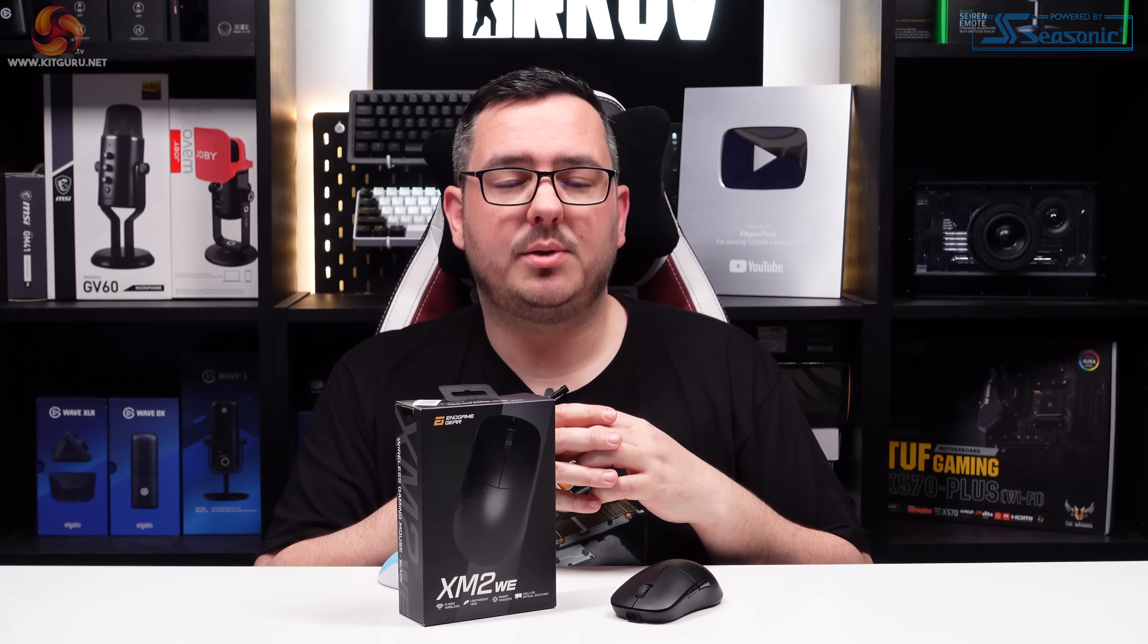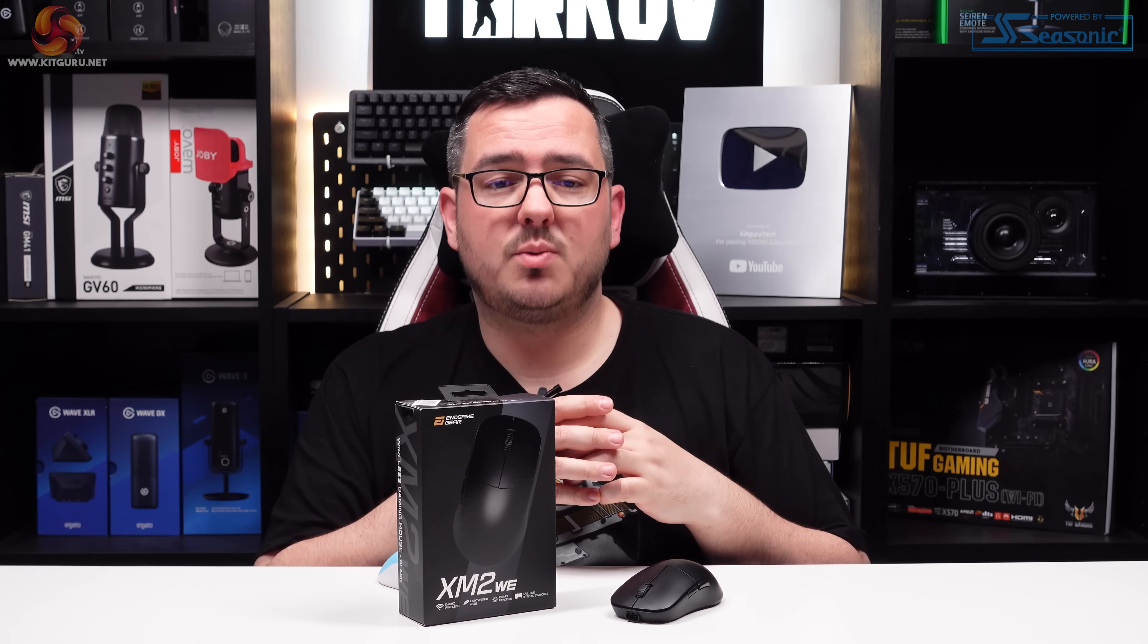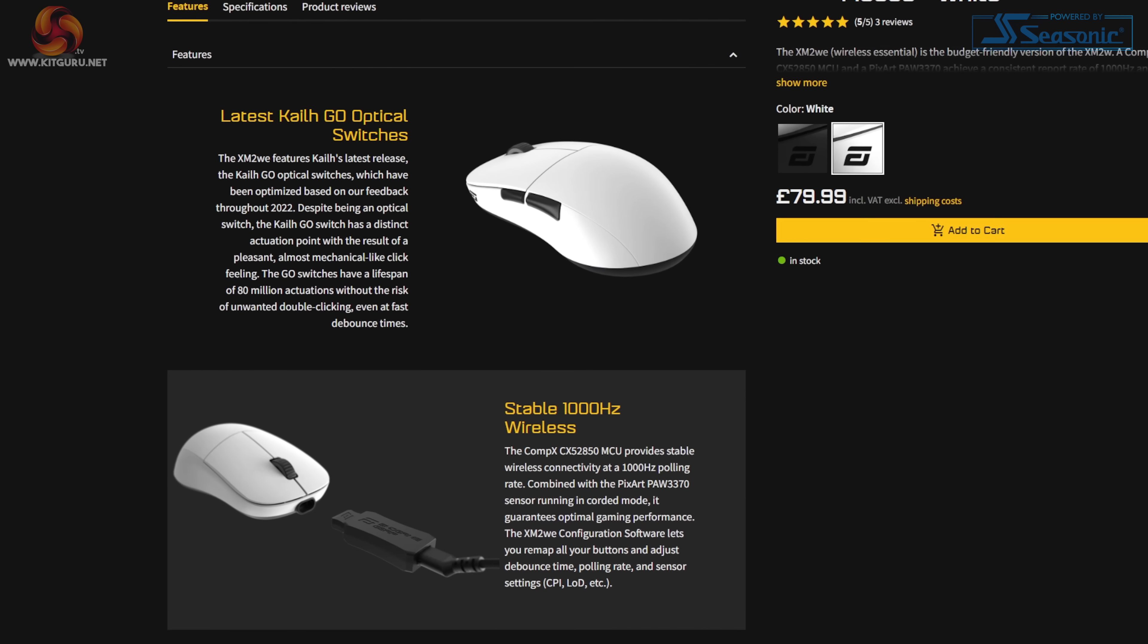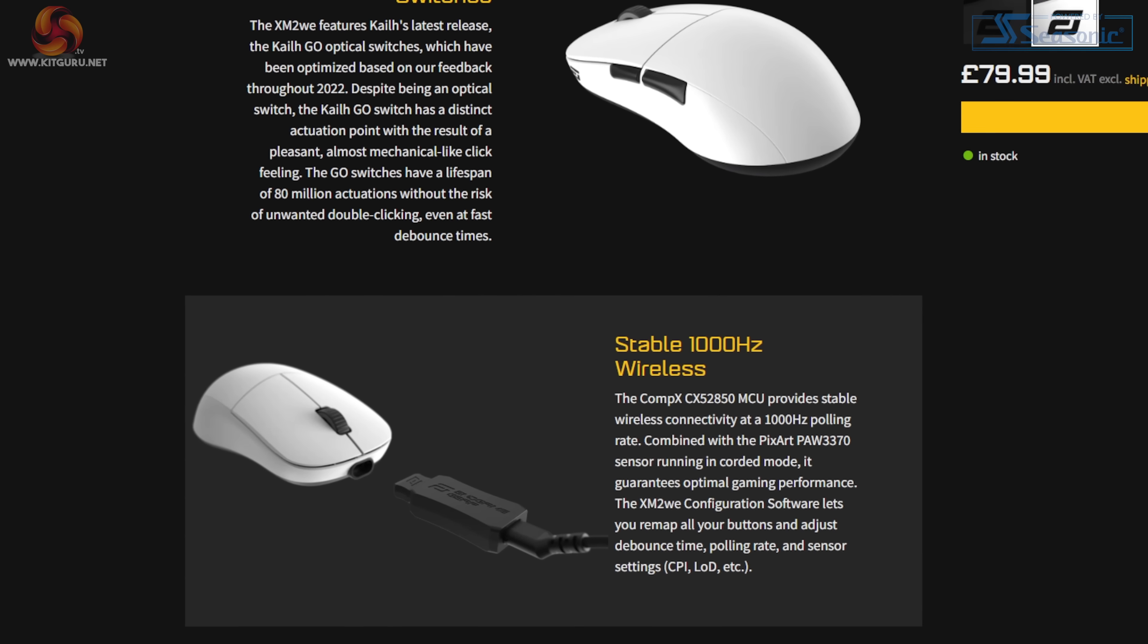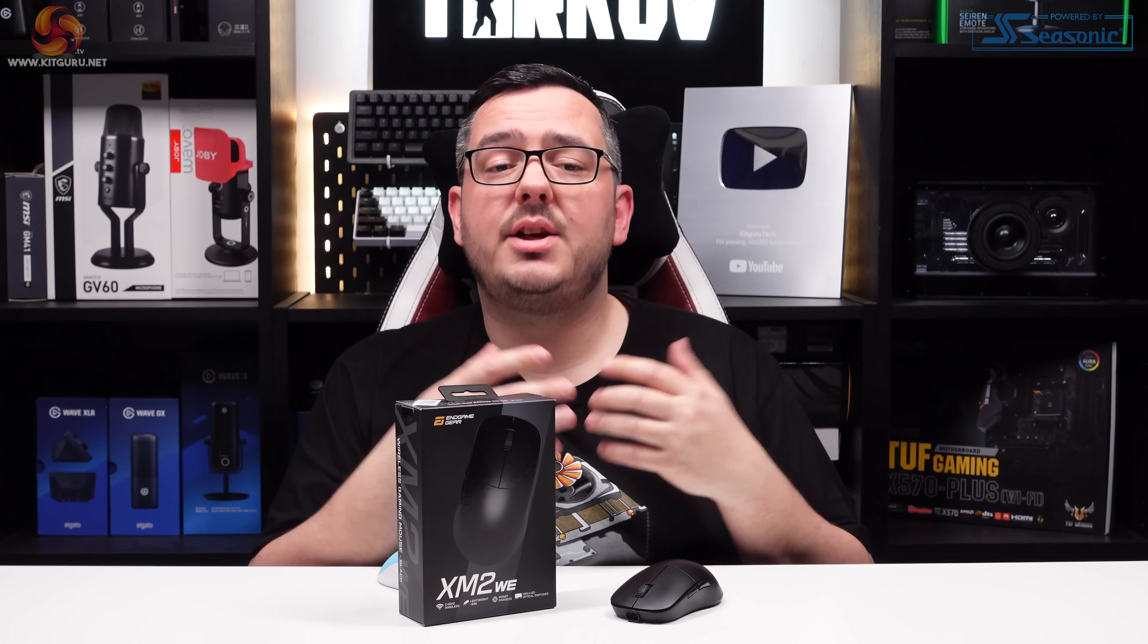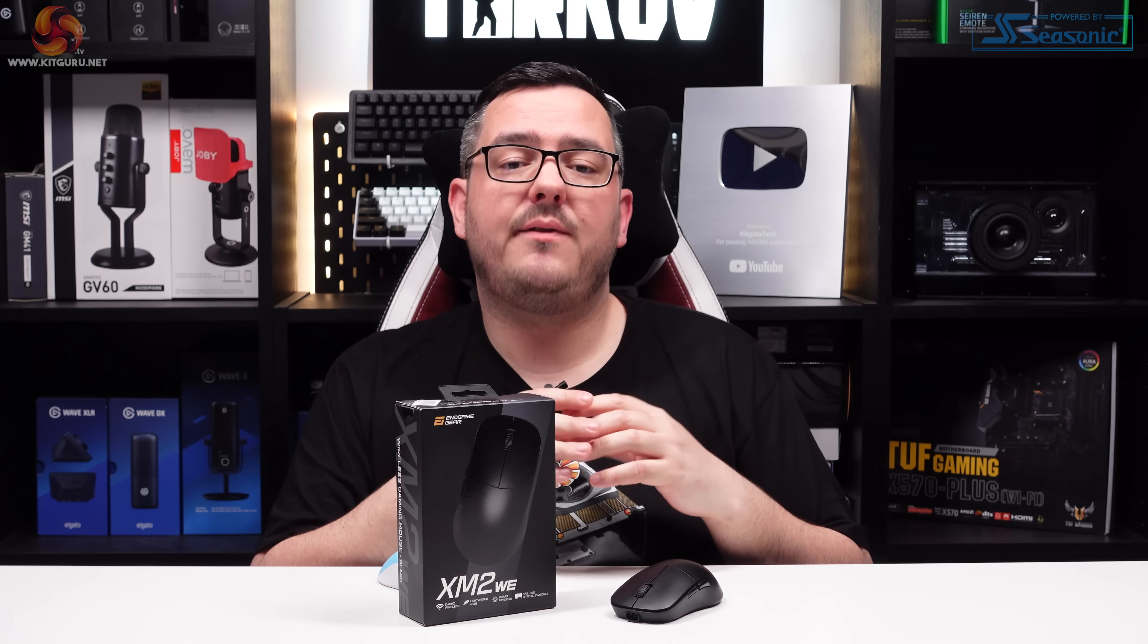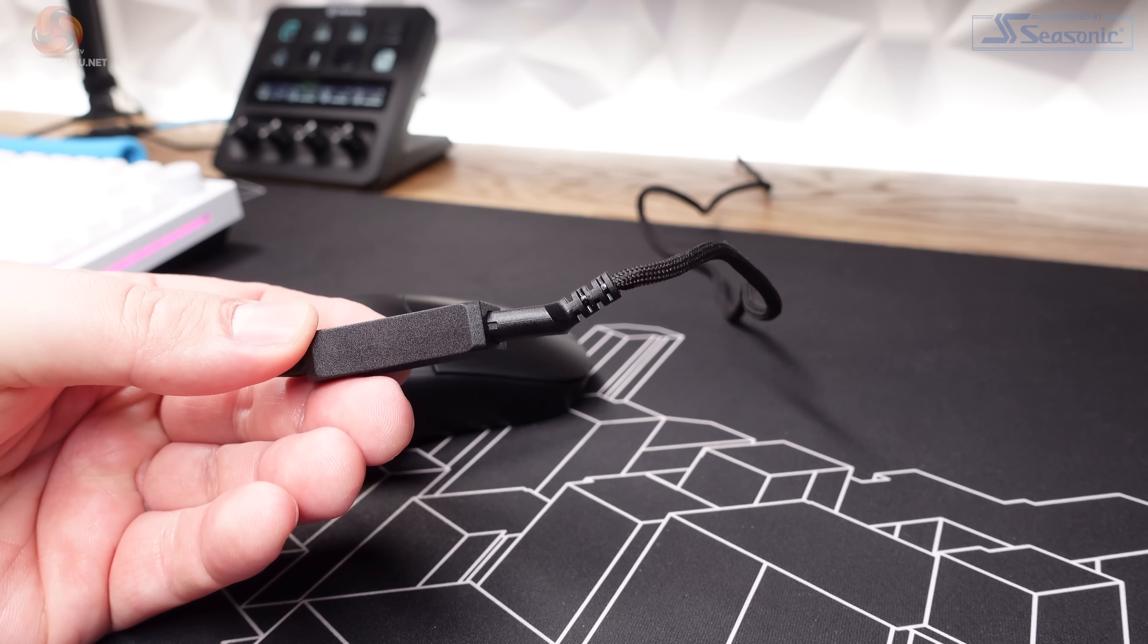In the short time I've had with this mouse, since charging it to full when I first got it, I've managed to drain the battery to 55%, which can be seen in the configuration software. If I had to put a figure on the usage to reach that battery level, I'd say it's roughly 30 hours. The 410mAh battery found inside the XM2WE is impressive and more than capable of lasting through days of long gaming sessions with ease.